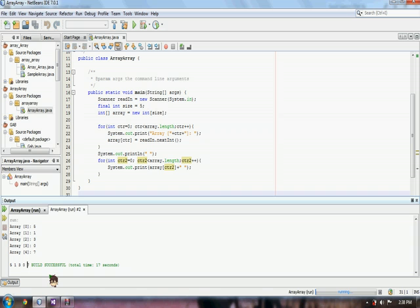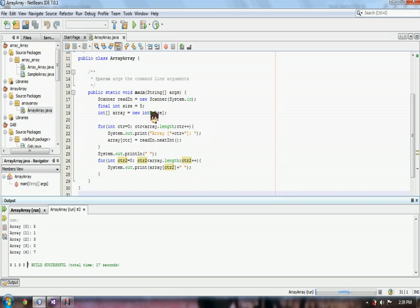And there we have a one-dimensional array. Thank you for watching. The next video, I will teach you how to make and what is a linear or sequential searching. Thank you guys.